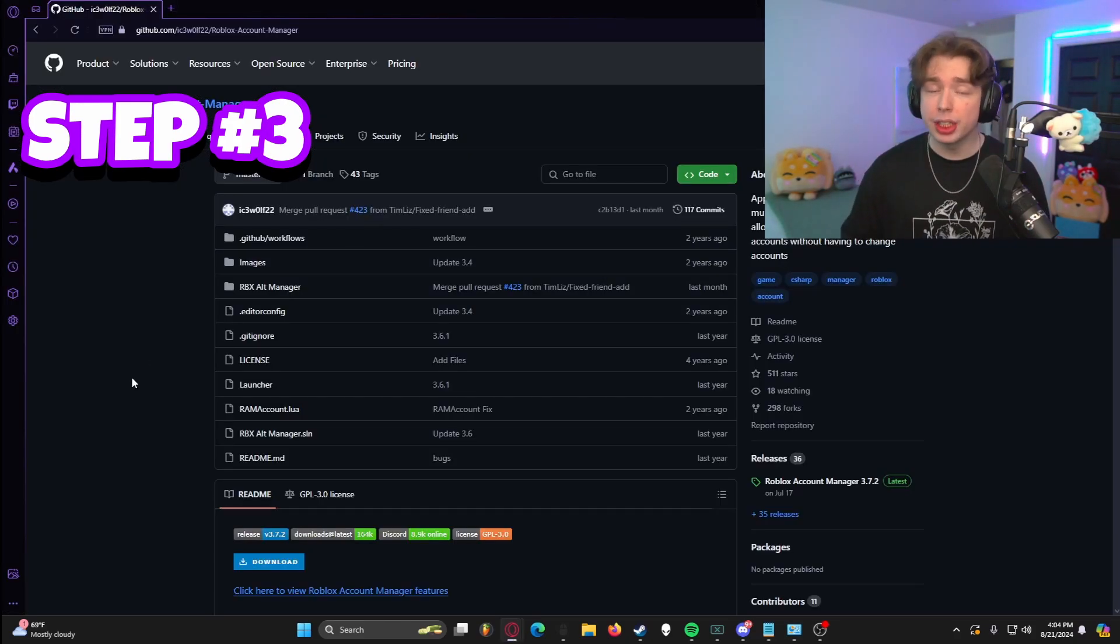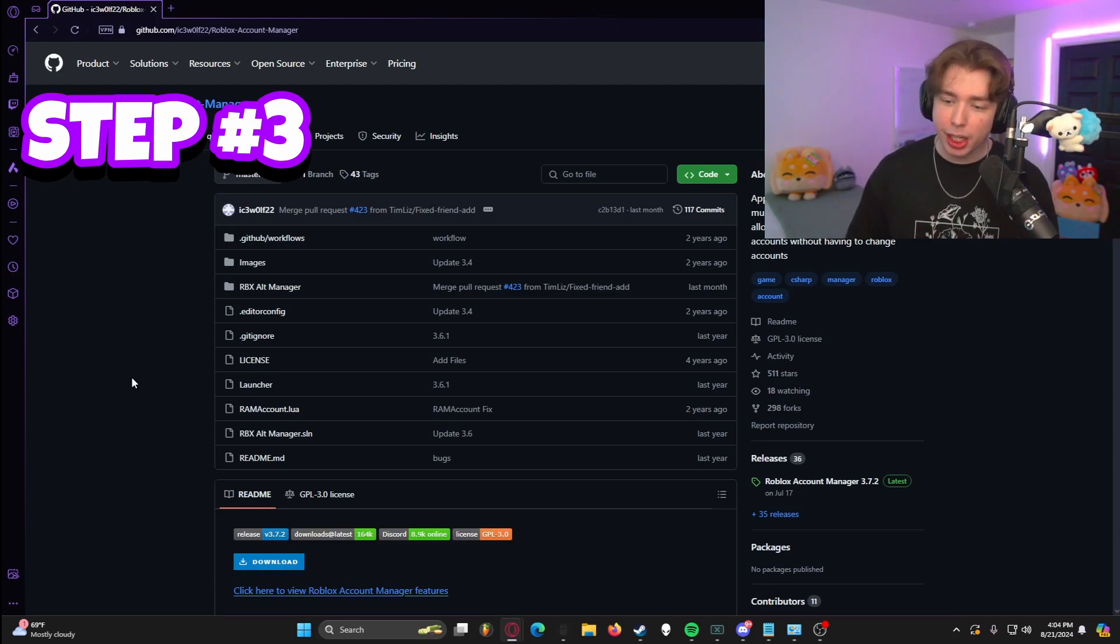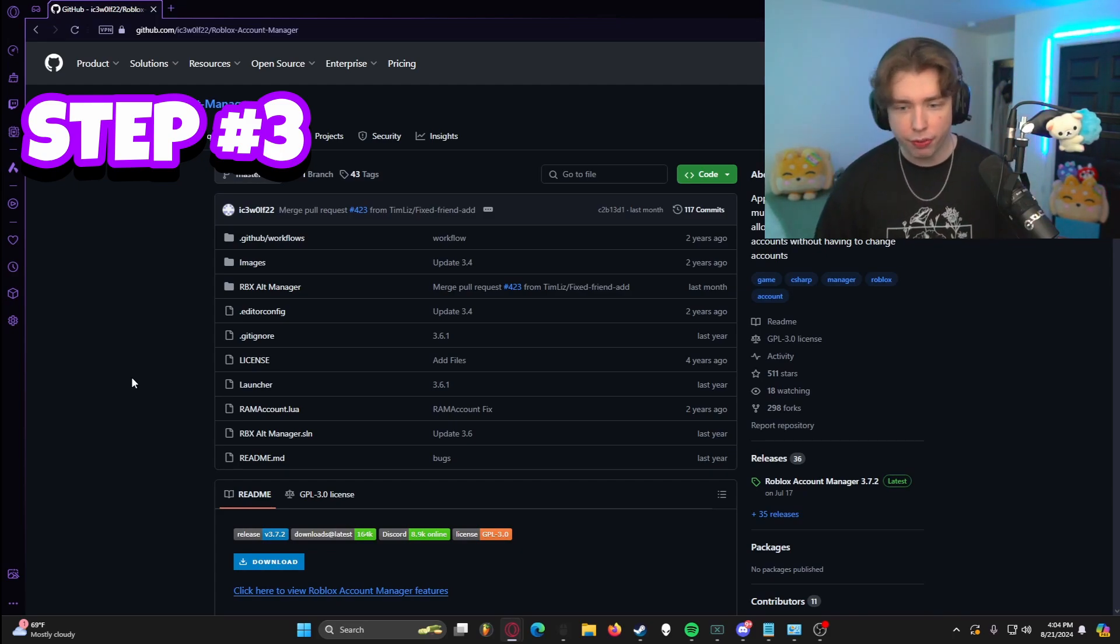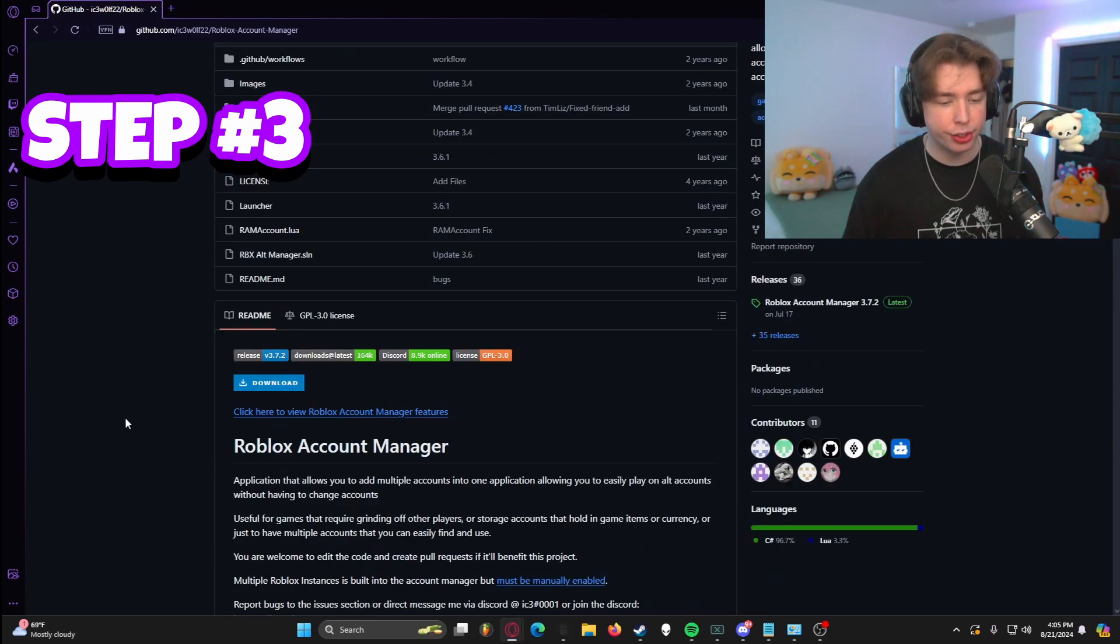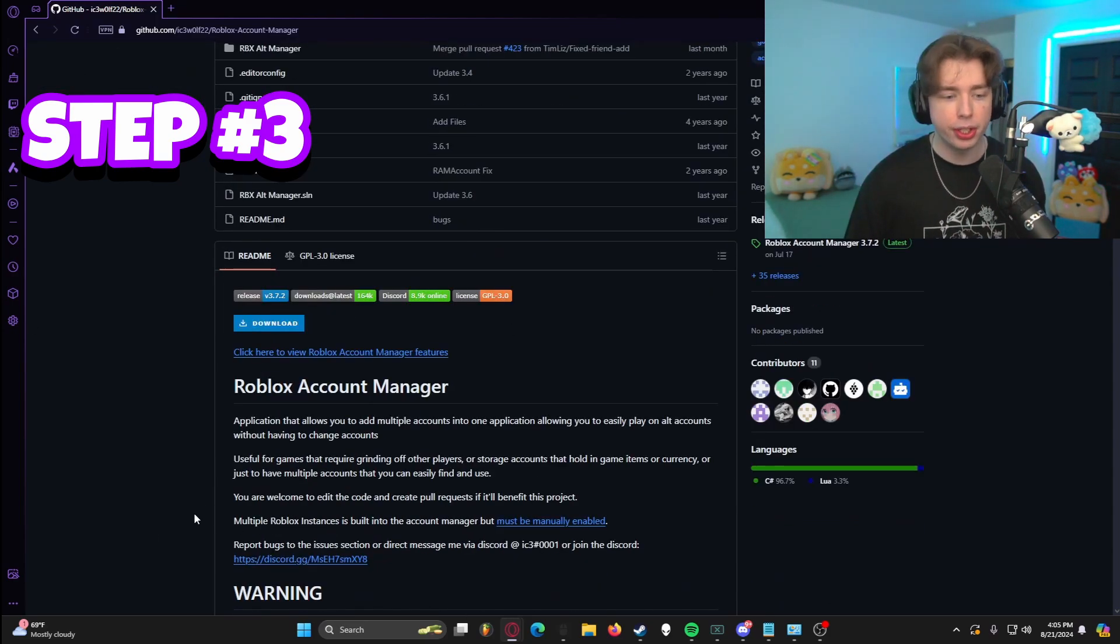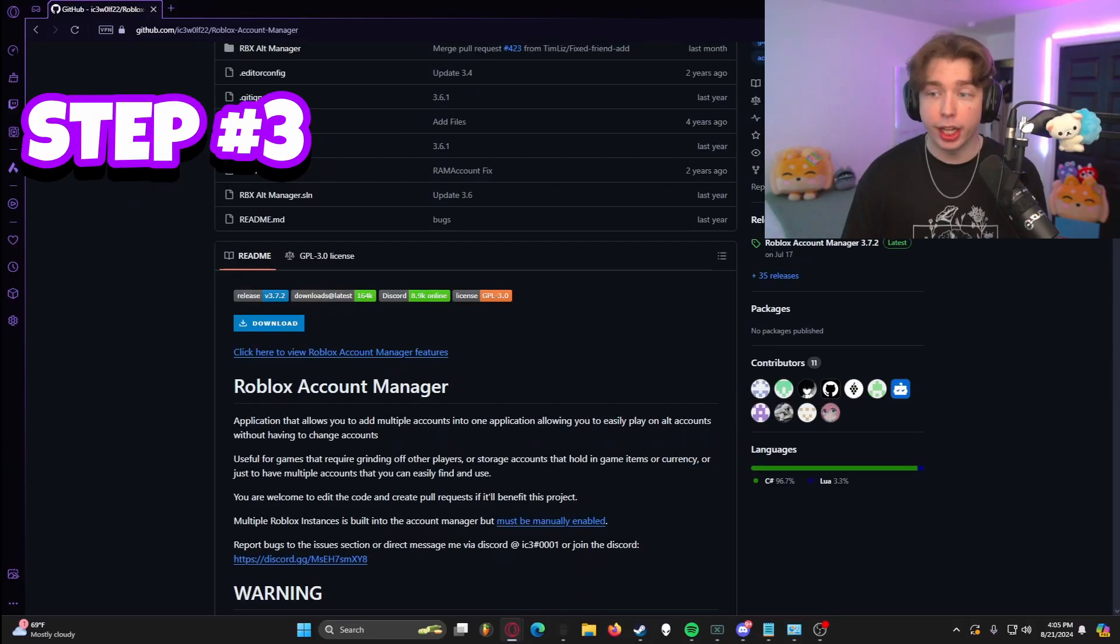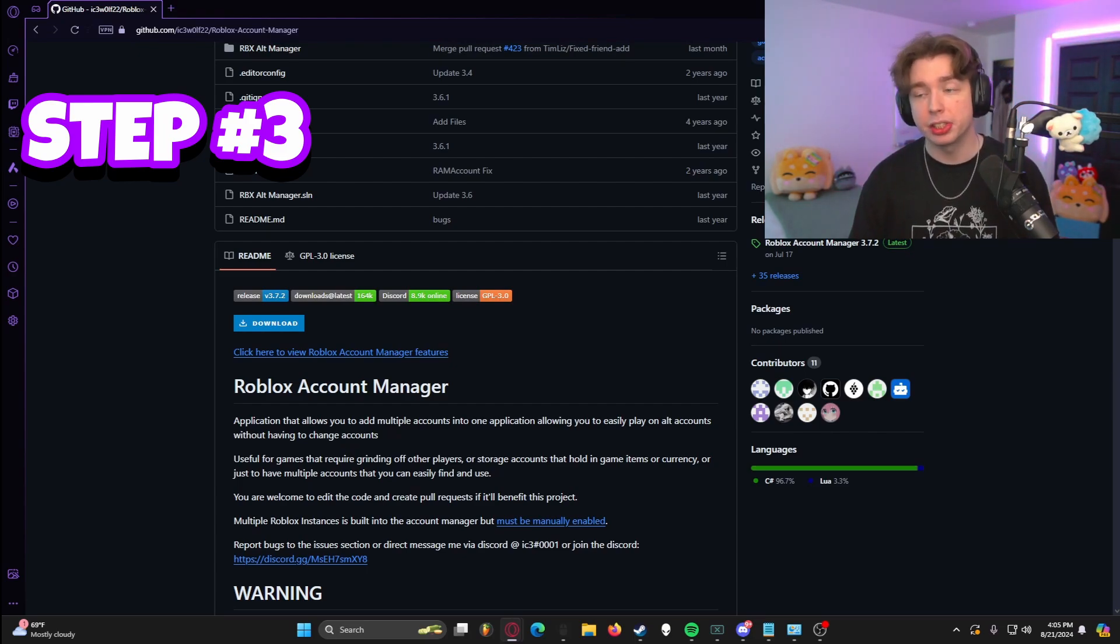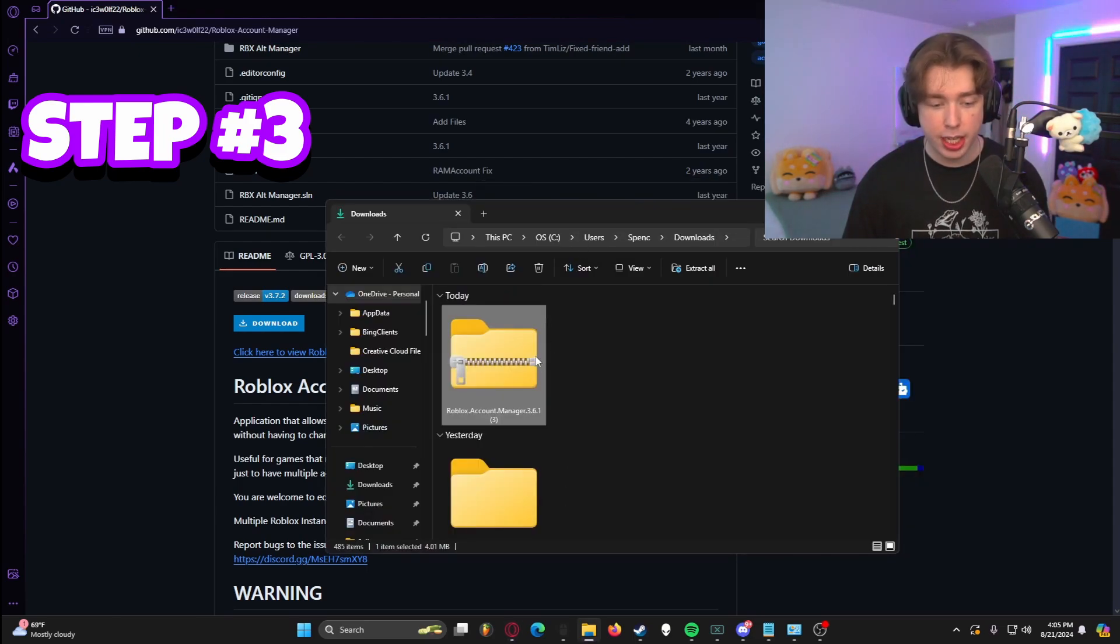Next up, you're going to go to the link in the description below. This will link you to the GitHub page for Roblox Account Manager. And it does seem kind of confusing right off rip because there's a lot of stuff going on. You have a bunch of different files that you could go through. You can actually see the workflow history of the application itself. And there's different things that you can click. But the only thing that you need to worry about is this blue download button right here. So you're going to go ahead and click it. And as you can see, it says Roblox Account Manager 3.6.1. This is my third time downloading that.